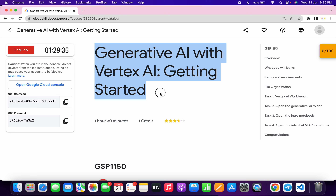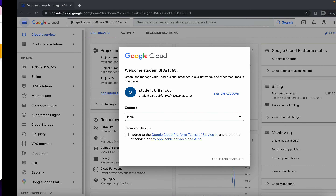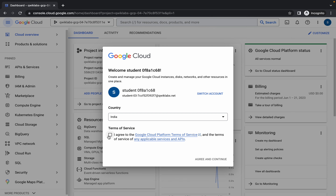Welcome back to the channel. First of all, just login with your credentials, and once you're done, come back over here, click on this checkbox, and then click on 'Agree and Continue'.